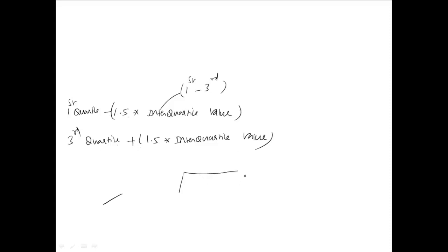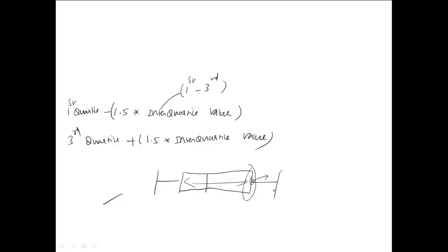Similarly, third quartile plus 1.5 times interquartile range. So if you have the box plot drawn like this, this represents your third quartile, this represents your interquartile range. So whatever be the value over here plus 1.5 times, you can set a margin and beyond that and below this is what we call as outlier and hence can be removed.